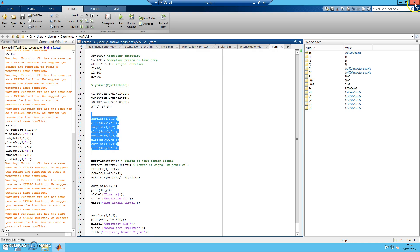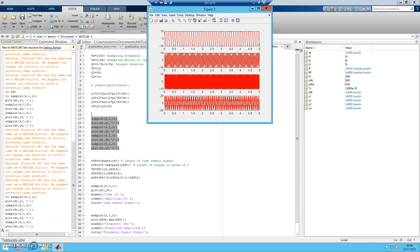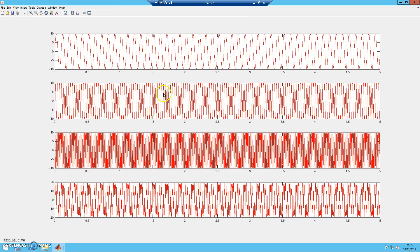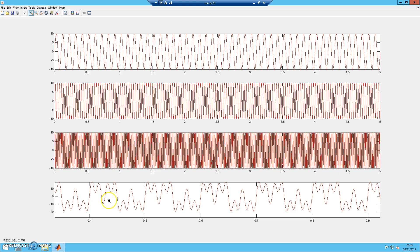Looking back at Y1, Y2, and Y3, we know the frequency component for each one. When we add all three to form Y4, the identity of each frequency does not disappear — it is still there. So when we apply FFT to Y4, we can identify all the frequencies present in that combined signal.